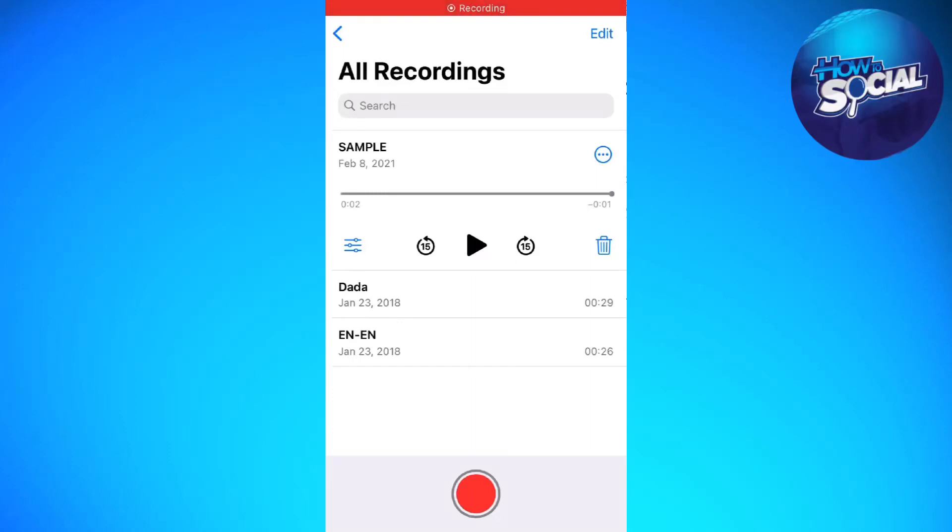Hi and welcome back to the channel, and thank you so much for clicking into this video. In this video, I am going to teach you how to loop iPhone voice memo.